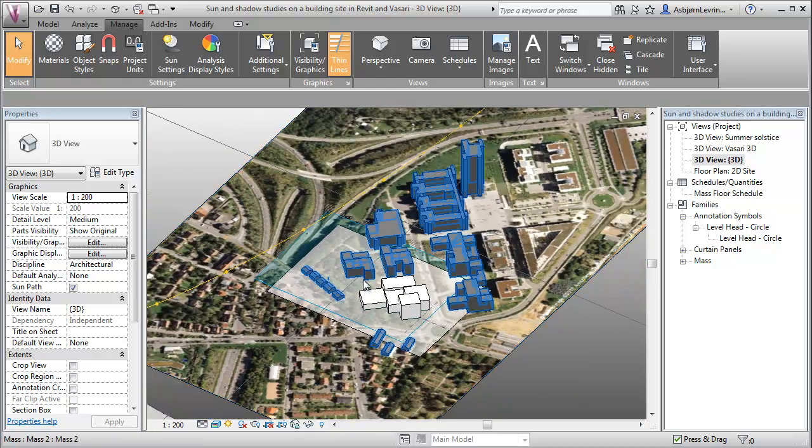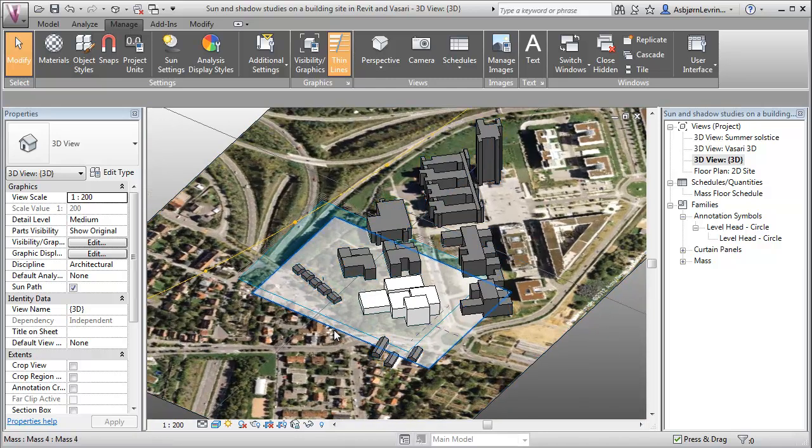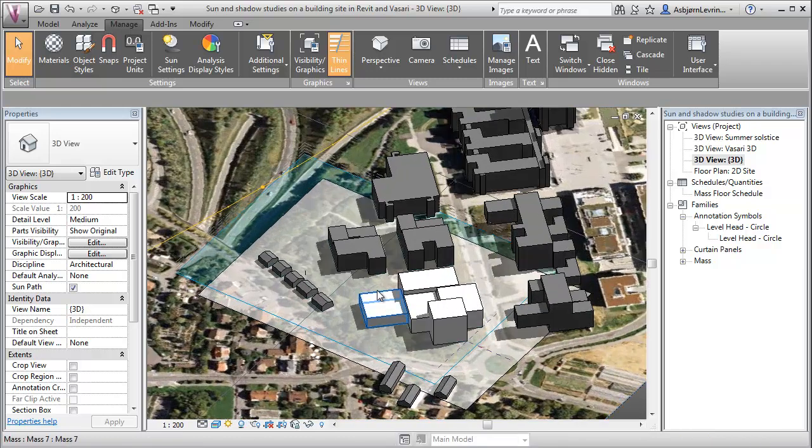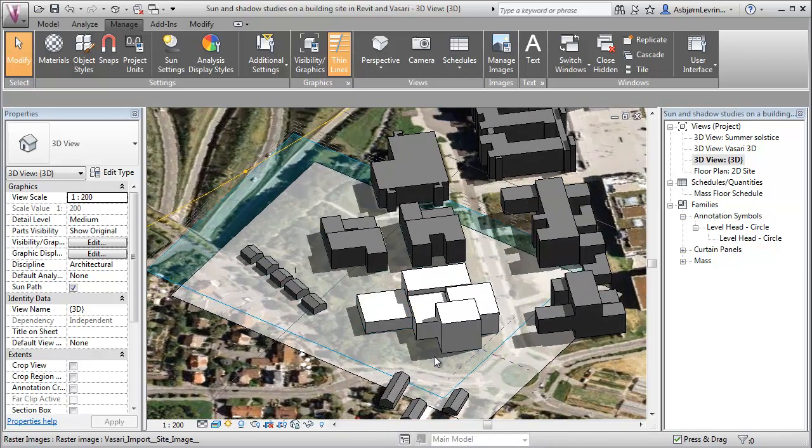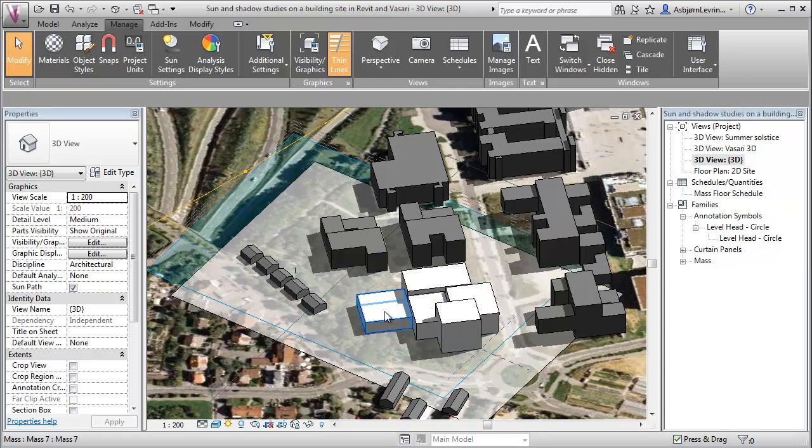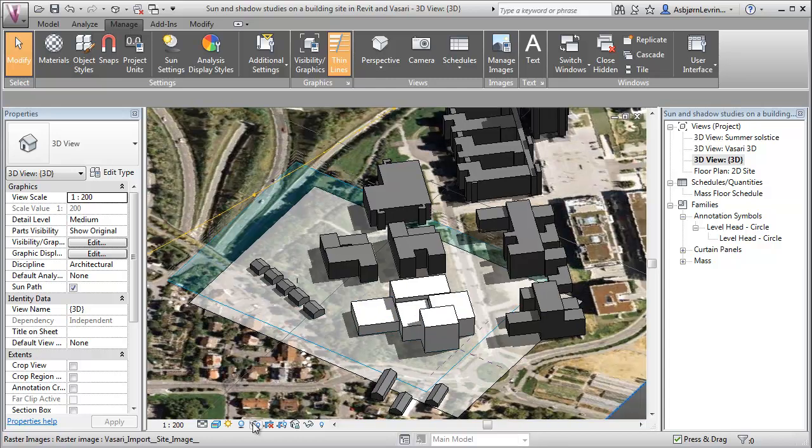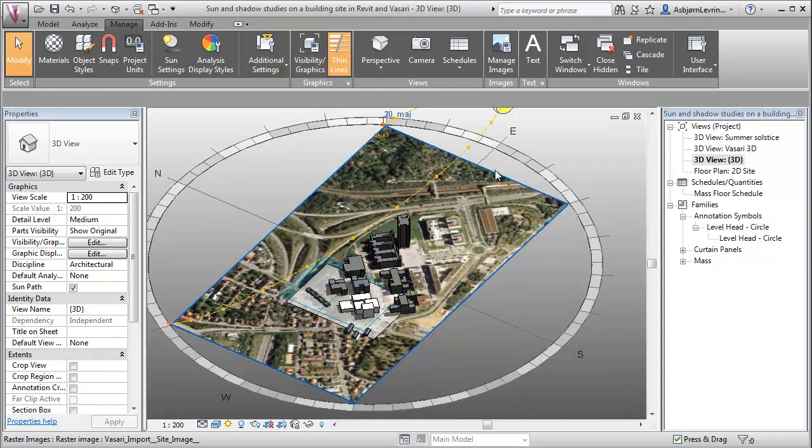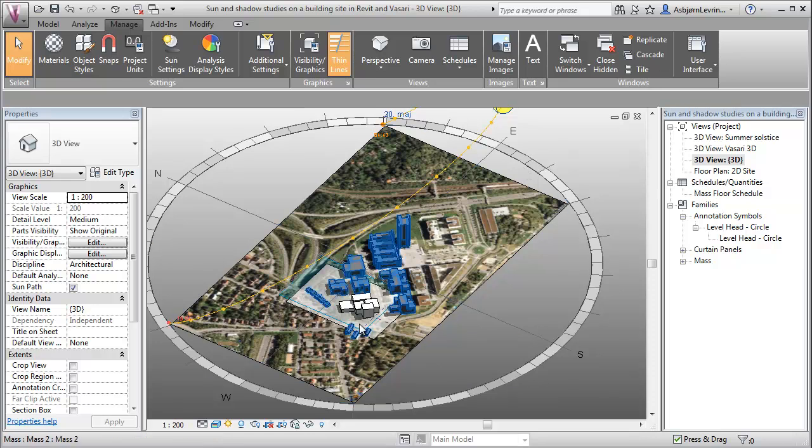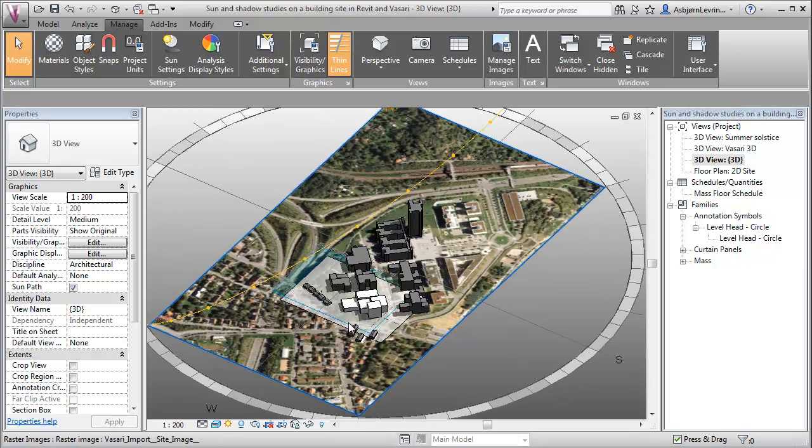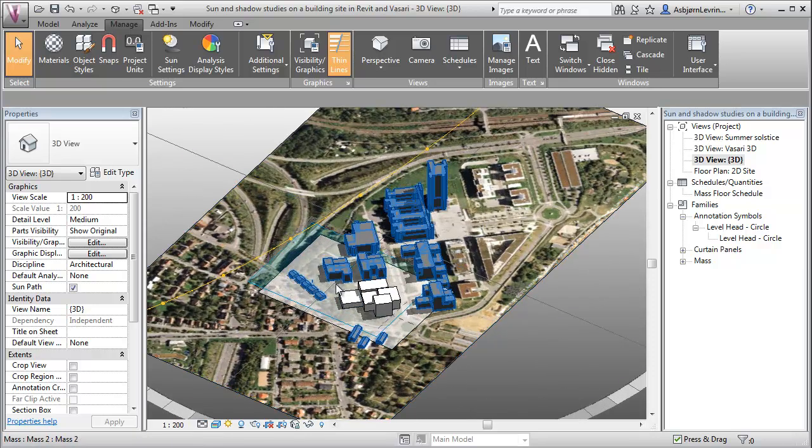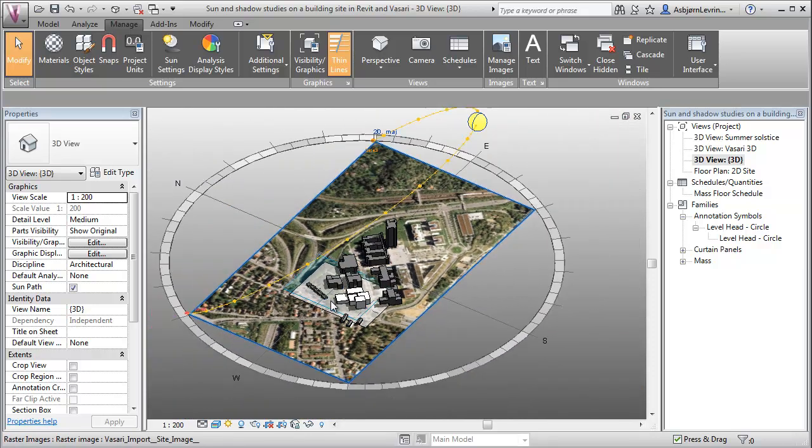So the first thing I did was just to model a little mass here to really be able to see shadows a bit more effectively in the intermediate area around the building. Right now, the sun path that I turned on here is really quite big, so that makes it pretty difficult to see it in relation to the intermediate area around the building.